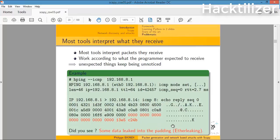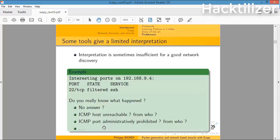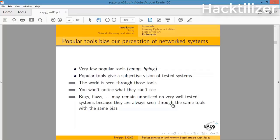Here's the nmap output. It sets the SYN service and its filter, so we cannot see what happened in the background. If ICMP host unreachable from who? If ICMP port administratively prohibited from who? You see, only using one tool is a problem.